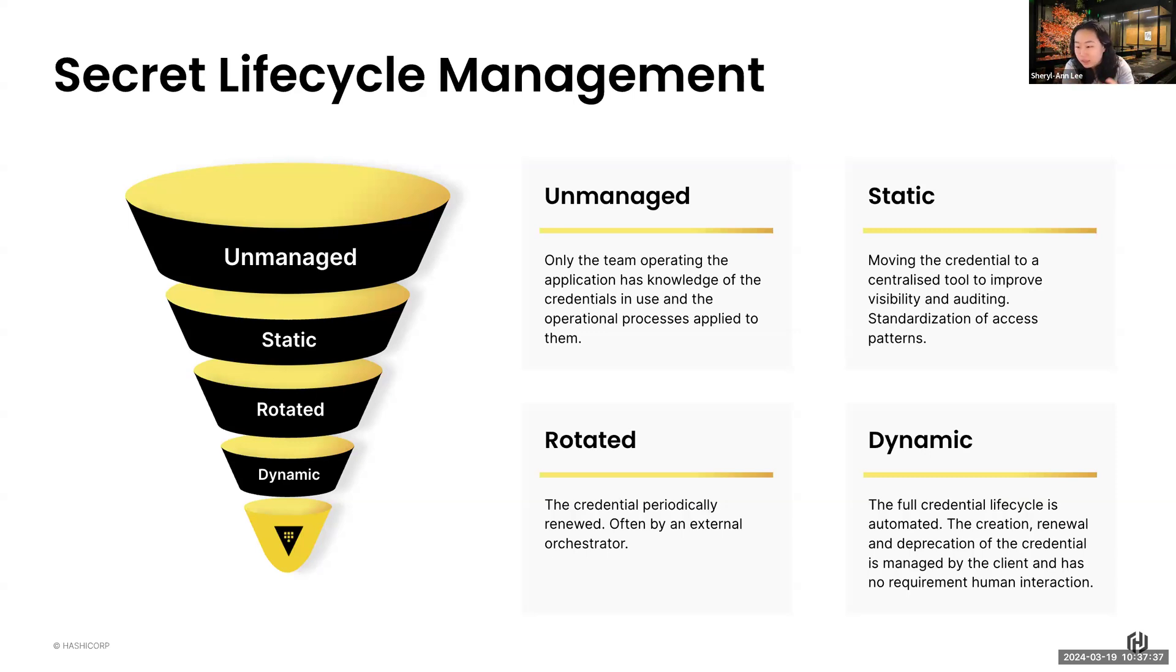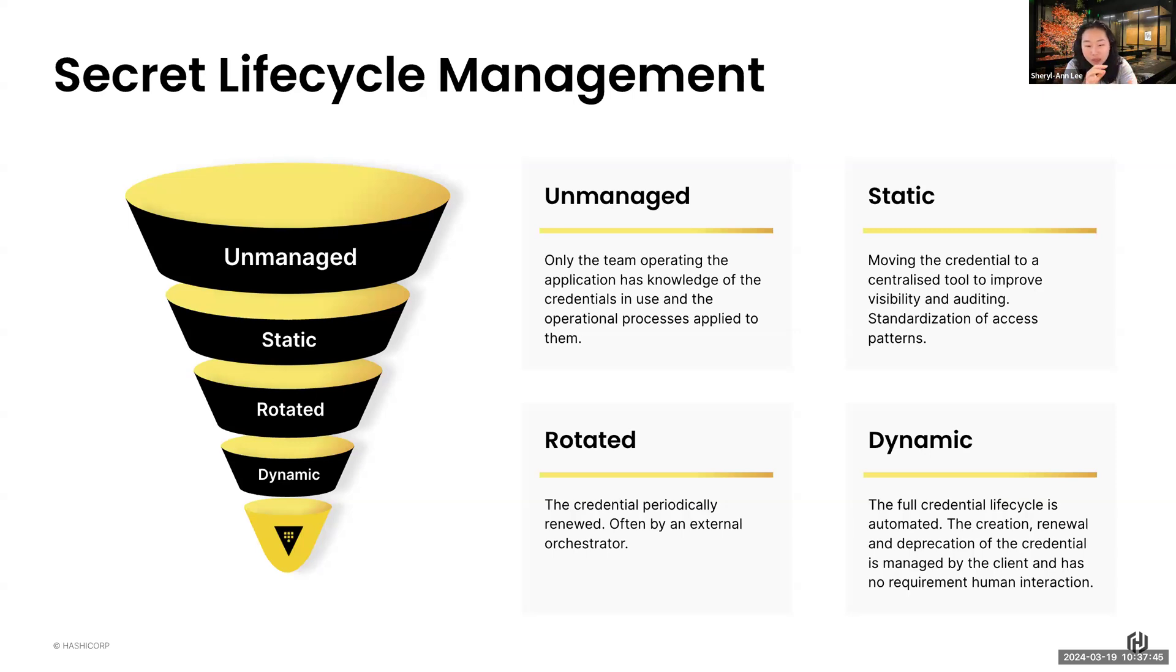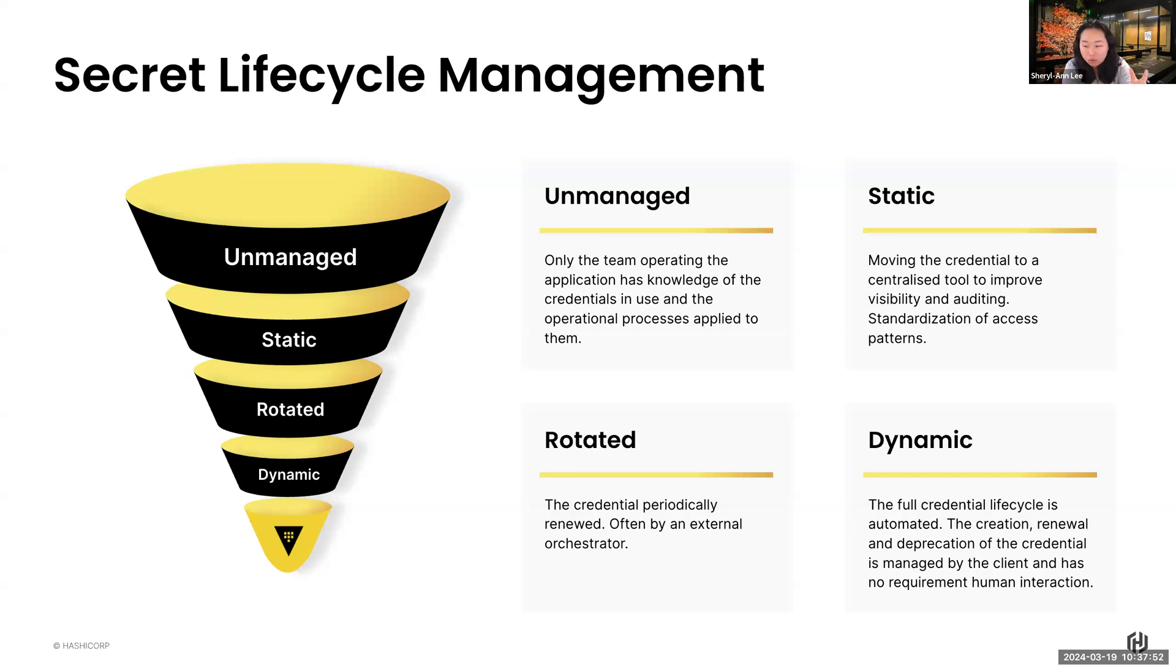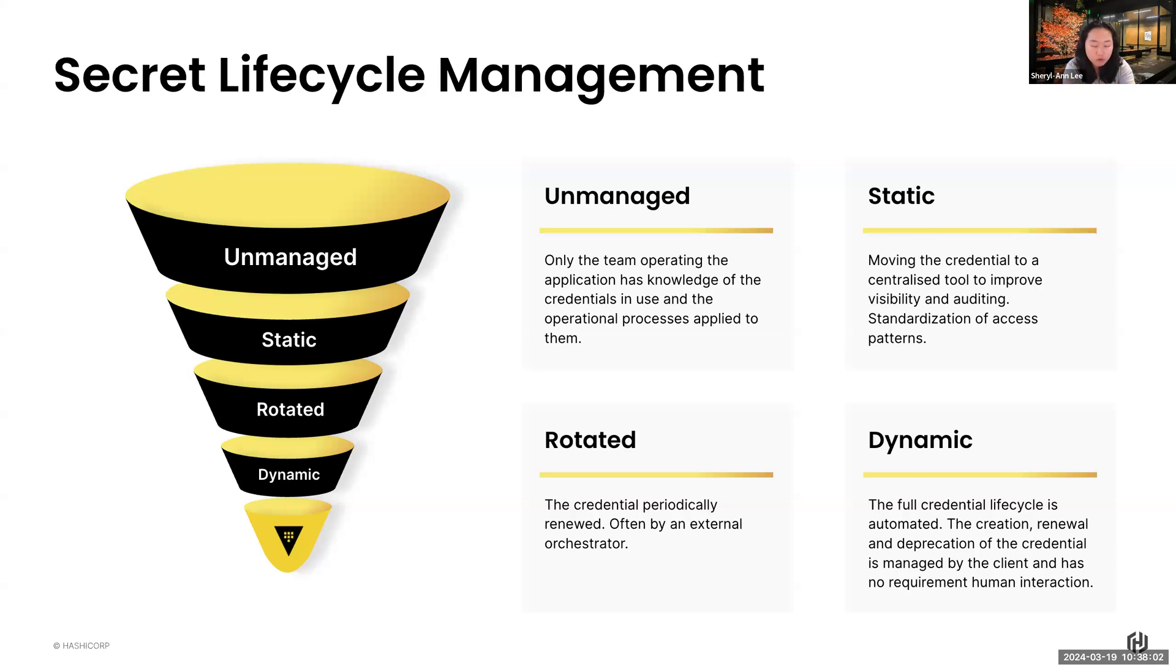Moving on, the last part is making it extremely dynamic. It's fully automated. Even the entire creation, the renewal, the deprecation of those secrets can be fully managed by Vault itself, and no human interaction is required. So that has been this whole topic where we go to our customers and talk to Vault about.